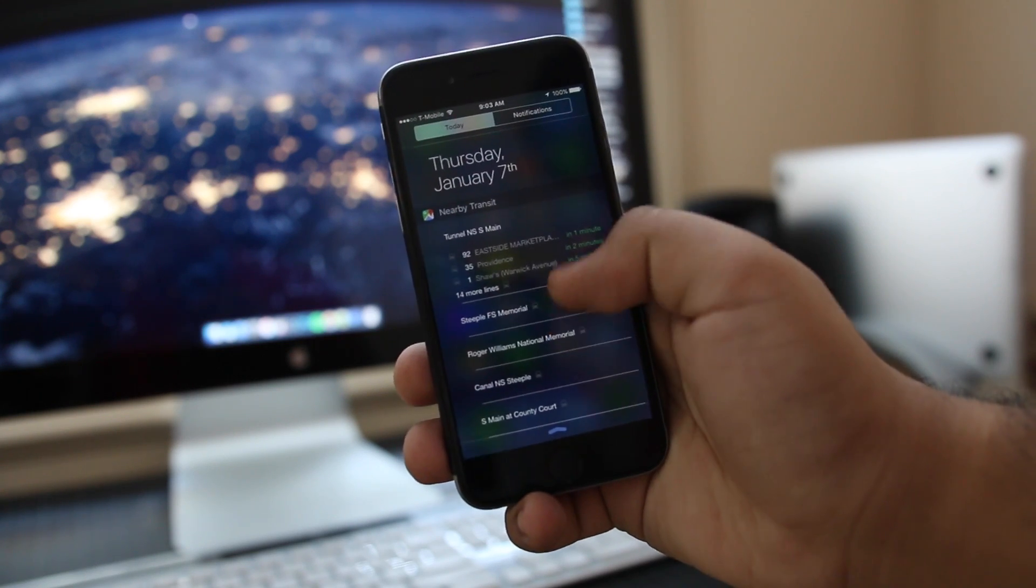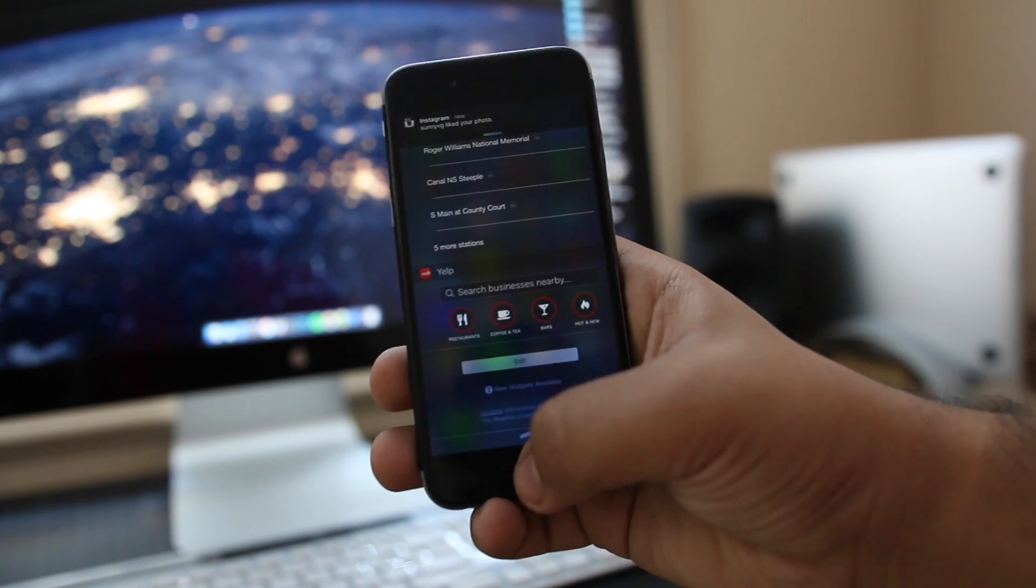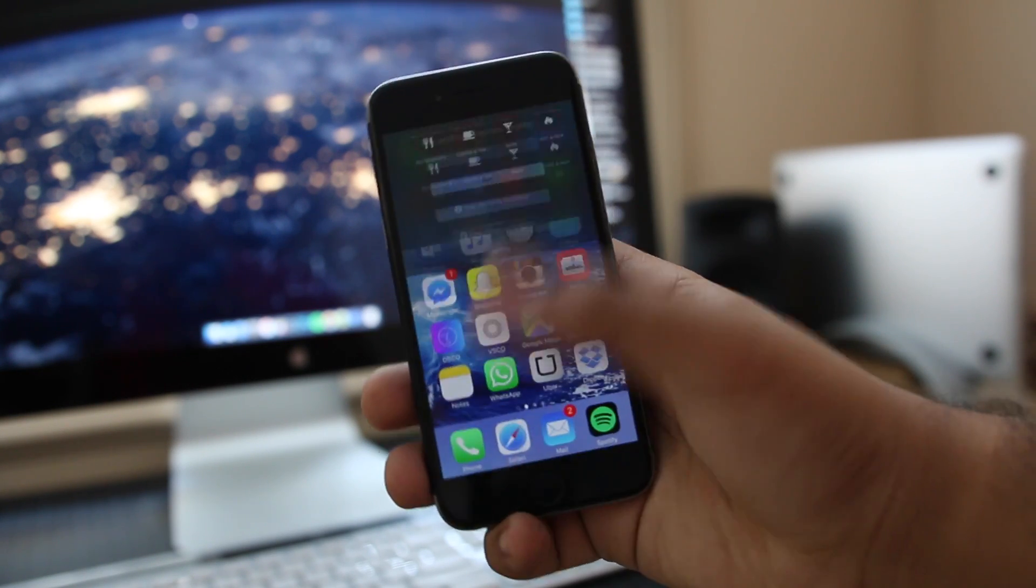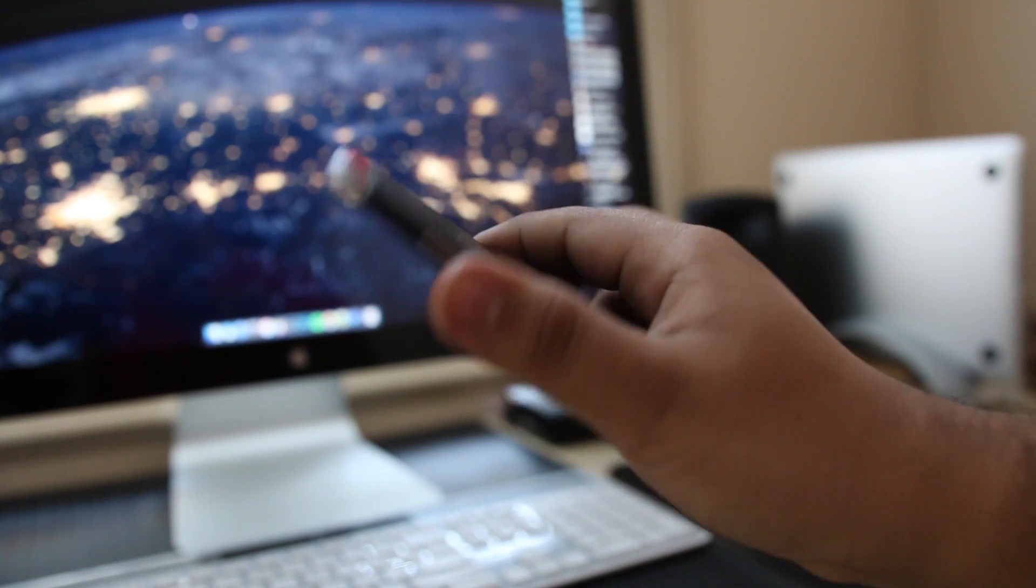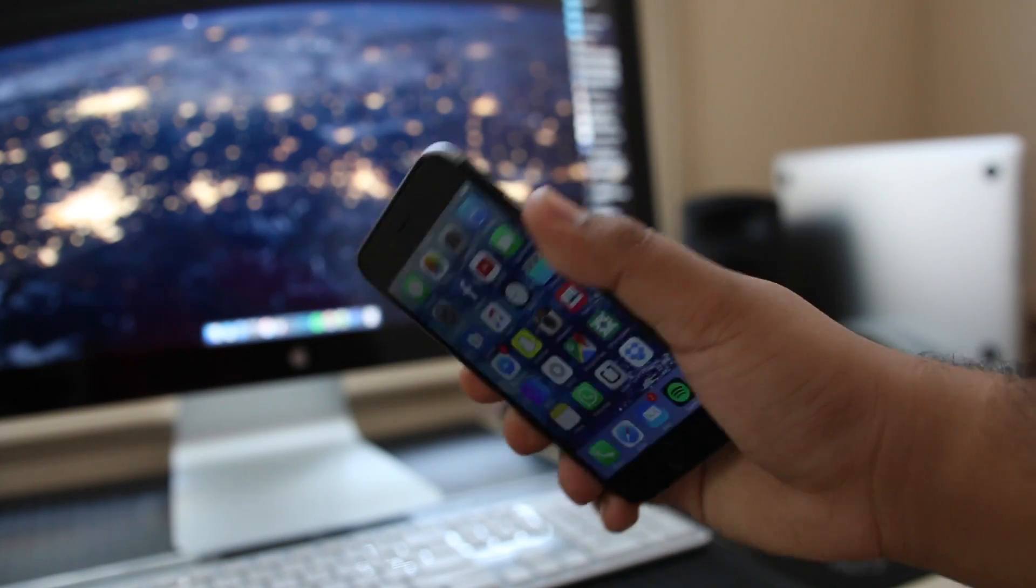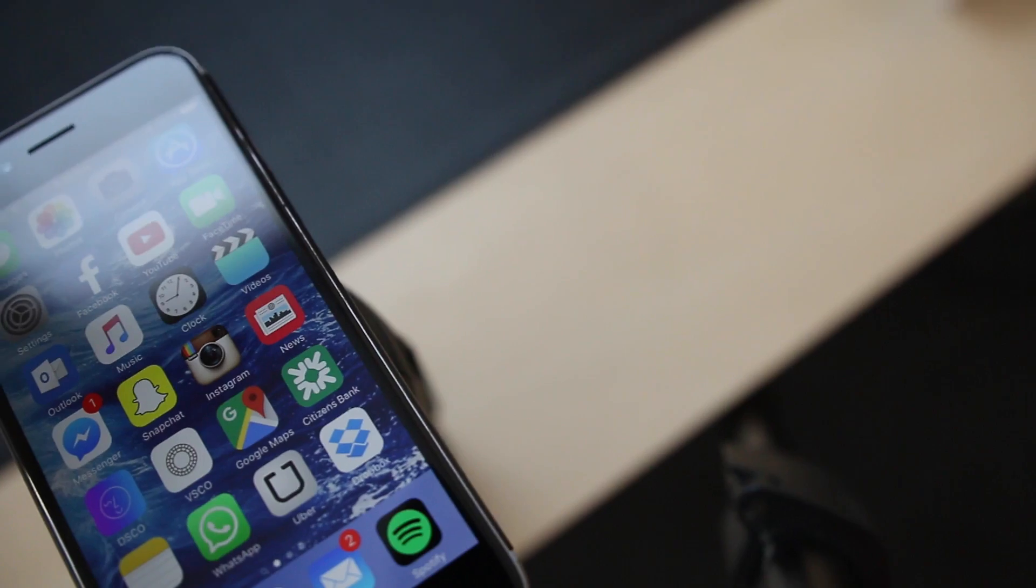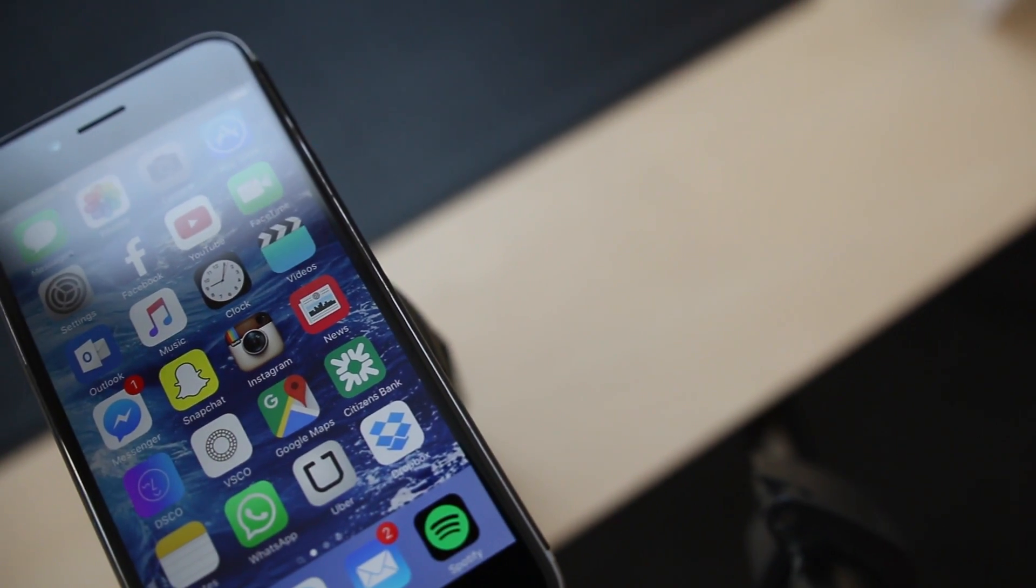But when a jailbreak does come out, rest assured, I will definitely make a tutorial as well as update my phone to jailbroken status because I absolutely love customizing my device. But for now, it's just the skin.